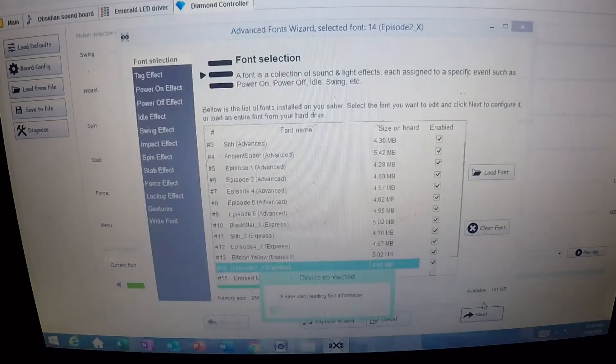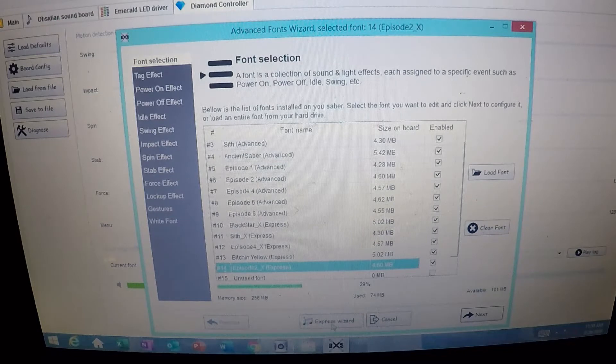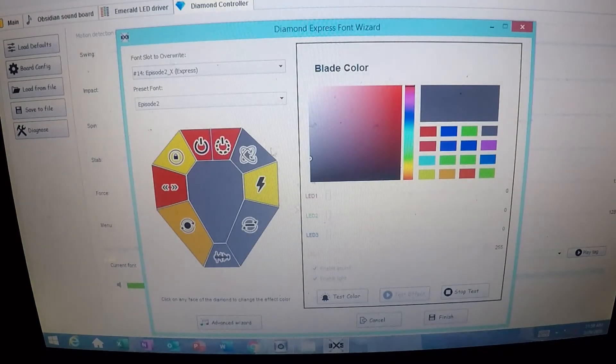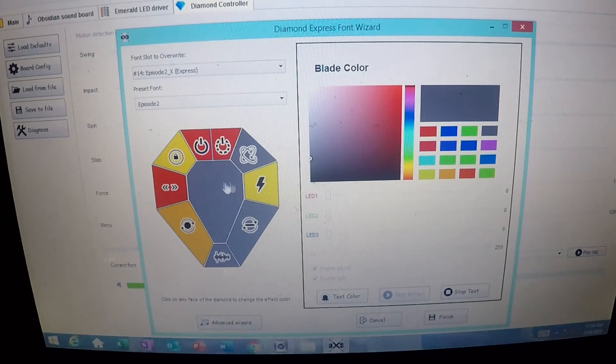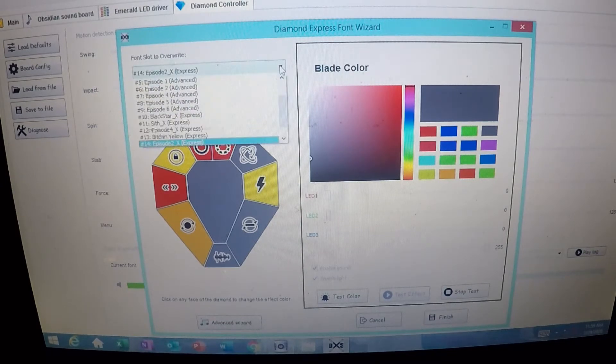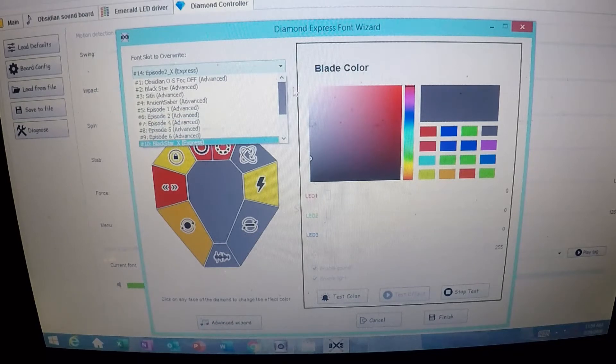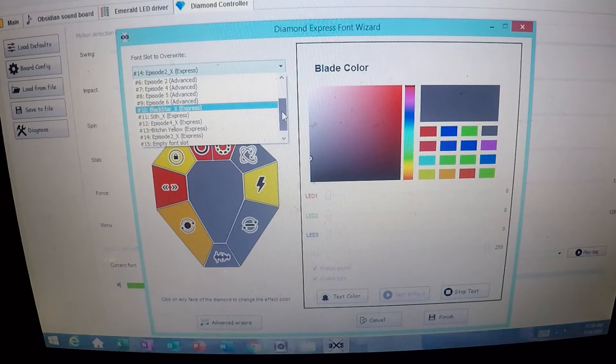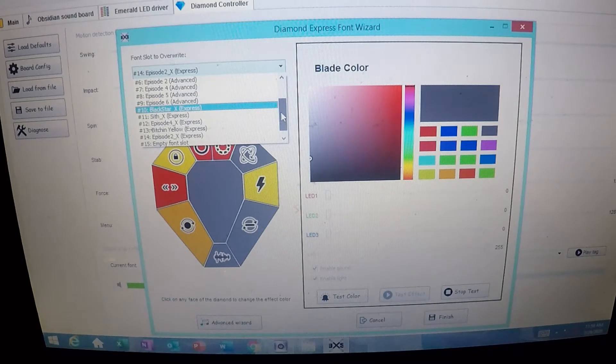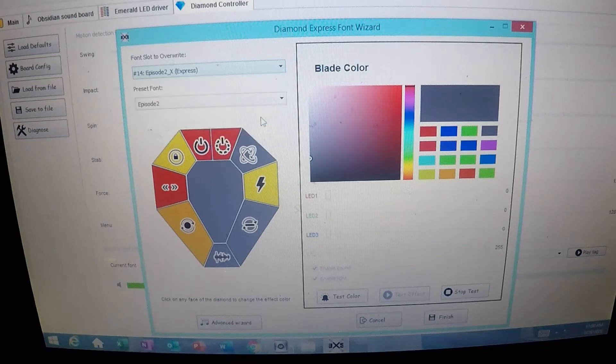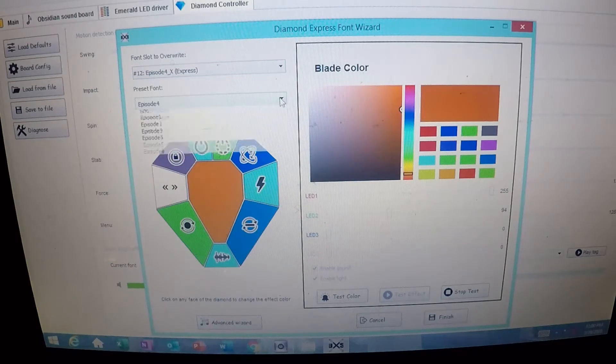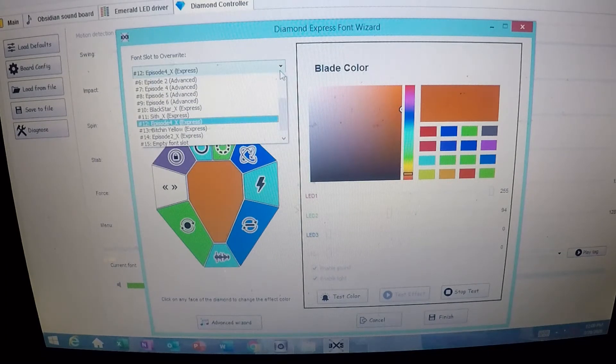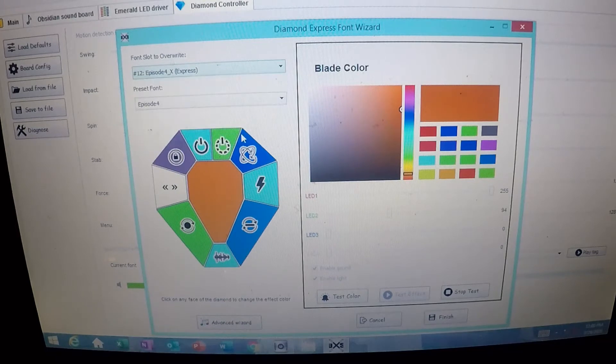So when you pull up the font wizard, we're going to go to the express wizard that's down here. This is everything you need right in here. So I've already started working on this. You go up here on the top and this shows you all the different choices you have. I currently have 14 fonts loaded on this, 14 separate fonts. And the one that we're working on right now is Episode 2 Express.